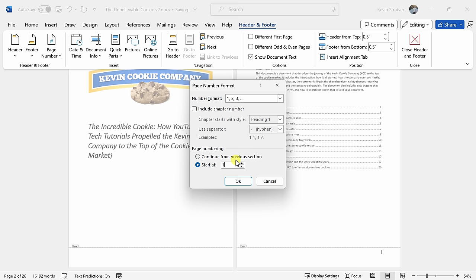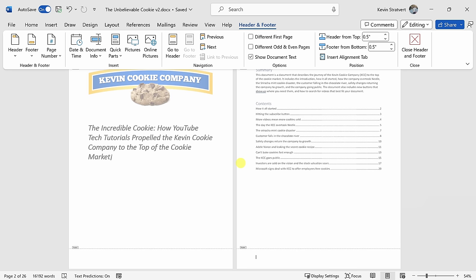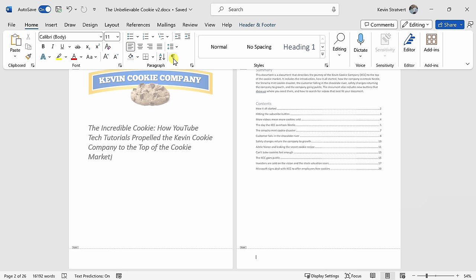So how do we add a page number to page number three? Well, to do that, we need to break this document up into sections and we're going to use something called a section break. Up on the top tabs, let's click on the one titled home and right in the center in the paragraph category, let's click on the paragraph icon. This shows us all the different hidden formatting in this document.